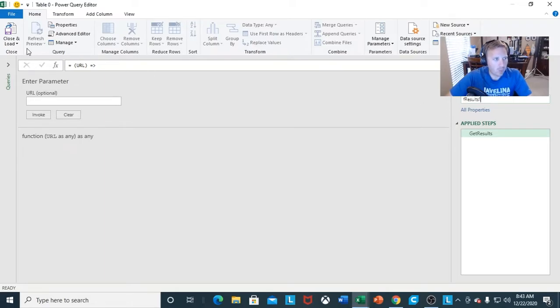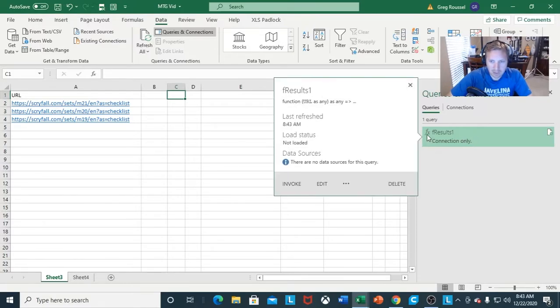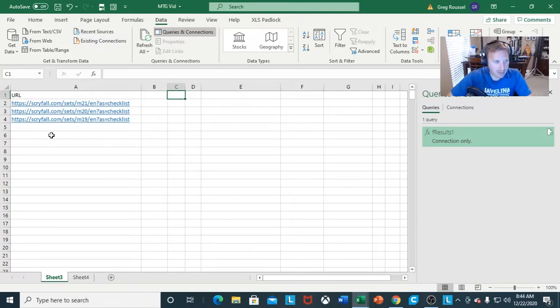Everything looks good. We're going to close and load the information. We're going to load the formula and it's going to disappear. In your Queries and Connections, it's now a function where it has the F(x) icon.